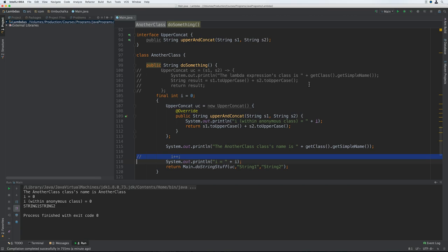Why do local variables have to be declared as final when we use them within an anonymous class? It's because the local variable doesn't belong to the anonymous class instance. Under the covers, the variable is replaced by whatever the value of i is when the instance is constructed. It's possible we may pass the instance to a method in another class, and there'd be no way for the Java runtime to update the value within the anonymous class instance every time it changed — the values would get out of sync. For that reason, values of local variables declared outside the anonymous class scope are not allowed to change.